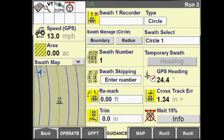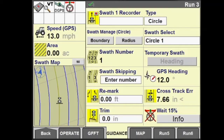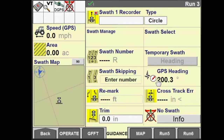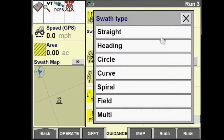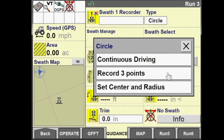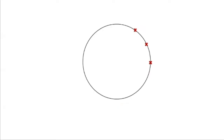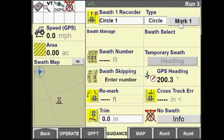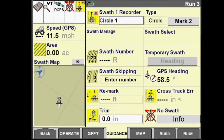Notice the black line coming out of the rear of the vehicle indicator on the screen — that's our swath being mapped. Once we've driven at least 1/12th of the way around the circle, the Stop button will appear. When we press it, the display will generate our circle swath for us, as demonstrated on the screen.